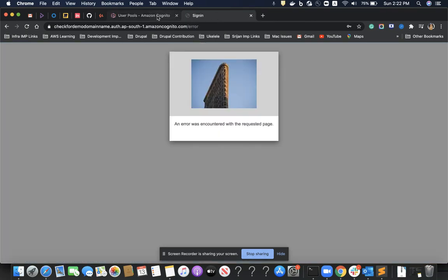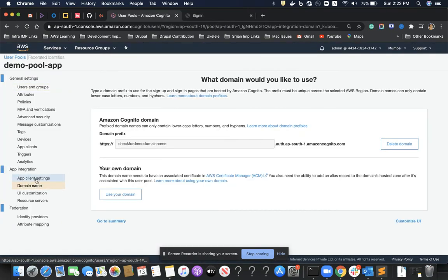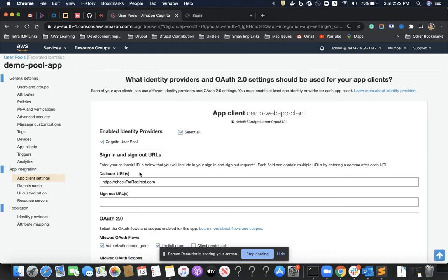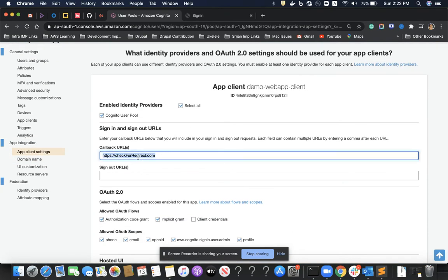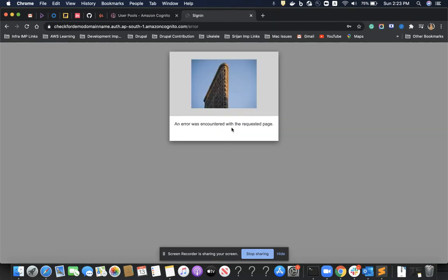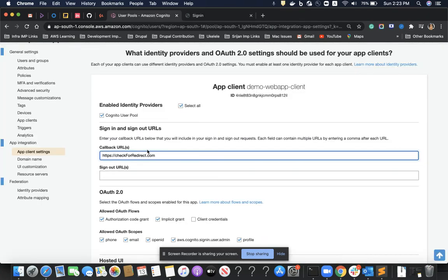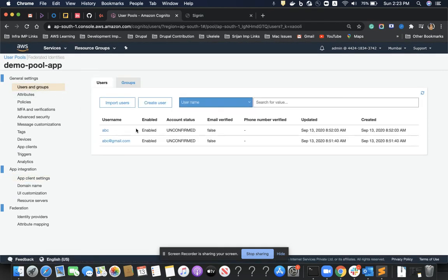I understood what happened — I was redirecting my users to a callback URL. If I had a legitimate callback URL, the user information would be redirected there after sign-in. Since I used a non-existent callback URL, I got the error. If you use a valid callback URL, you won't get this error. That's how we maintain a user pool through Amazon Cognito.